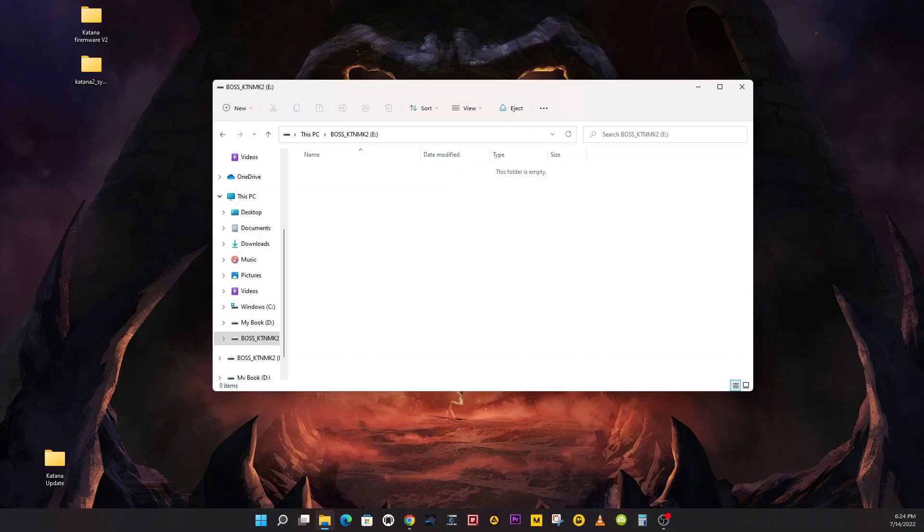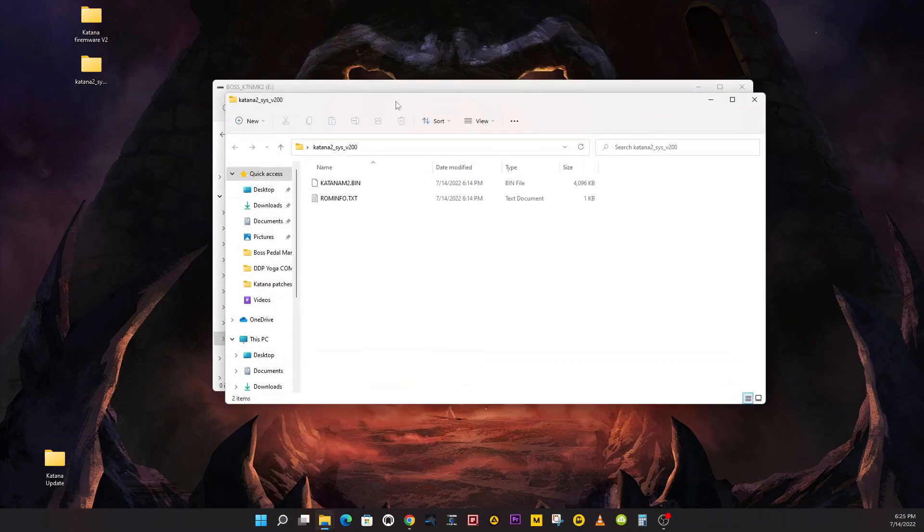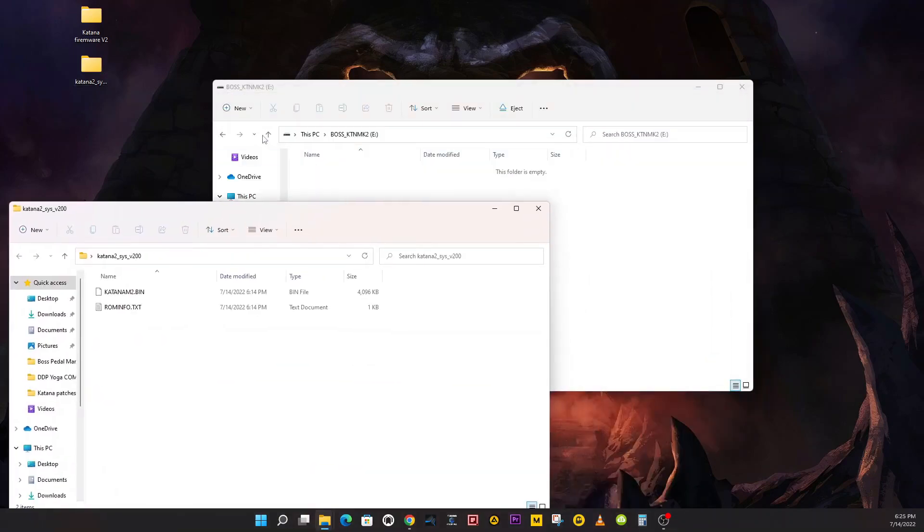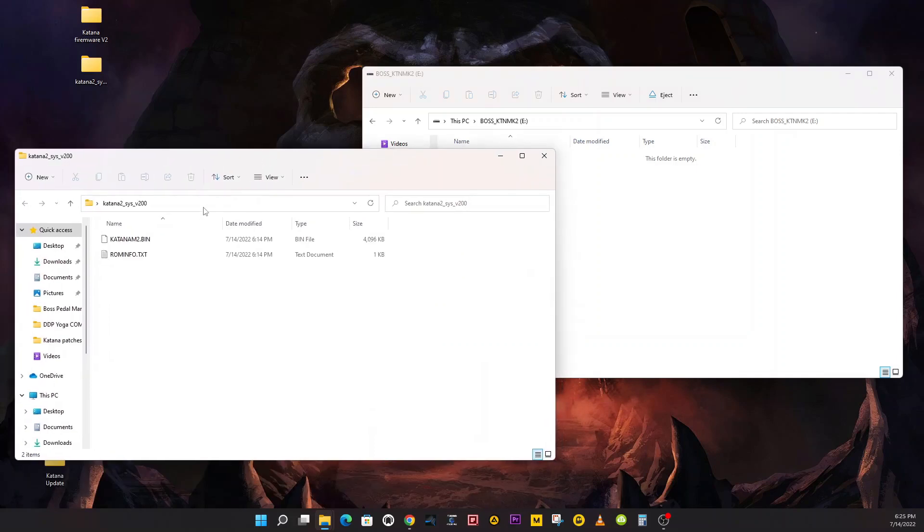Now we're going to copy, drag and drop all files included in the Katana system folder, not dragging and dropping the folder in there, just the files.